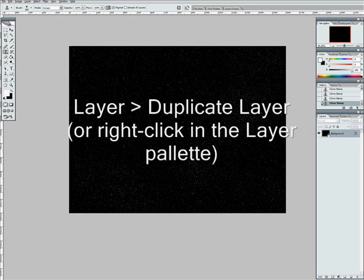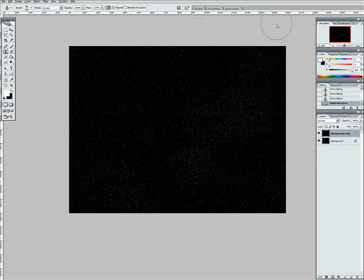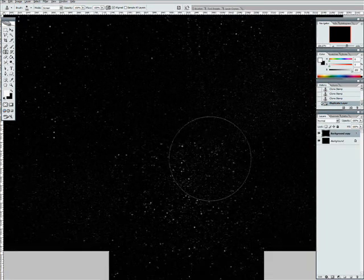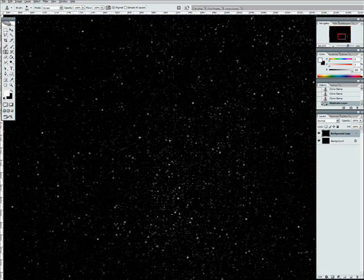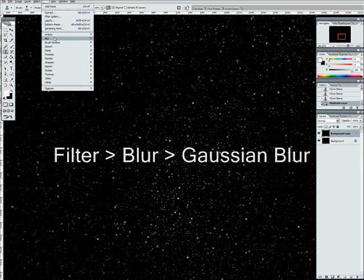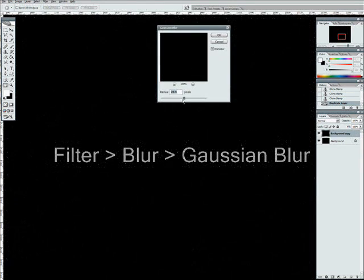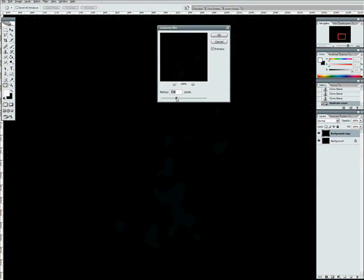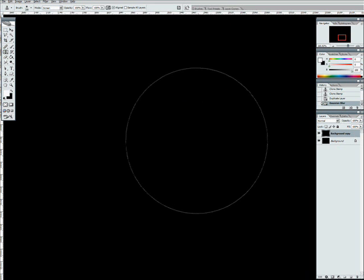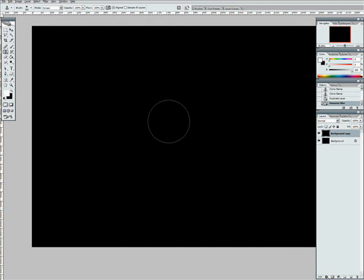We duplicate the layer of the stars. And we're going to blur this layer, we're going to use a Gaussian blur. We want it to be quite large. Now when you look at it, you're barely going to see anything at all because it was very dark to begin with. If we blur it, it's almost going to look completely black, but don't worry, there is still some information there.